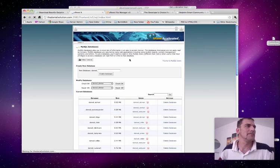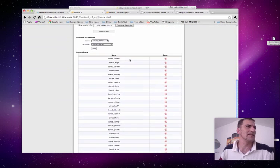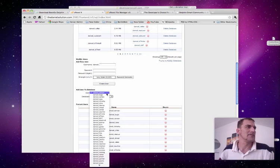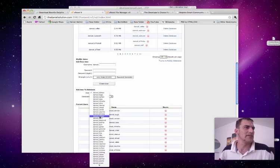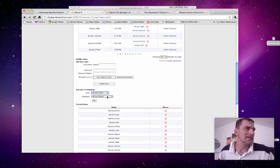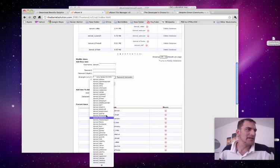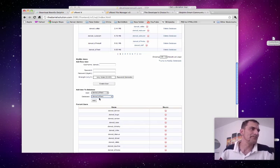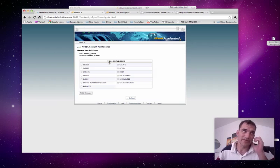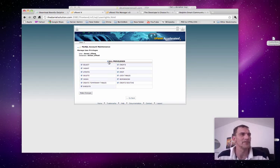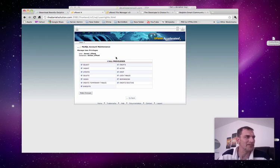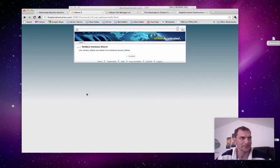Because now you have to give that user access to that database. So, when you add user to database, you're going to go find the user you just created. And you're going to find the database that you just created, which is D7 test. And you're going to add the user to the database. The next screen will give you what kind of privileges you want to give this user in the database. And for Dolphin to work properly, you'll have to give all privileges. So, you click on the all privileges button and you click make changes.